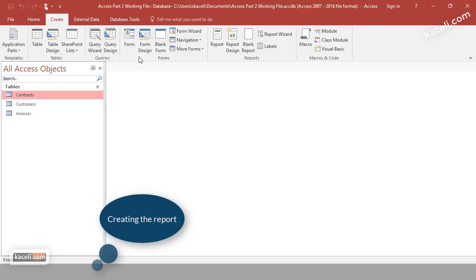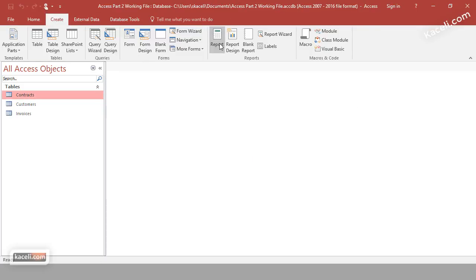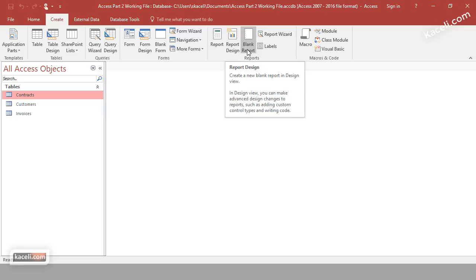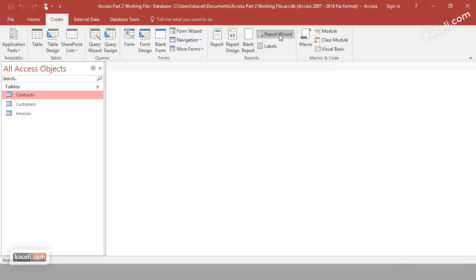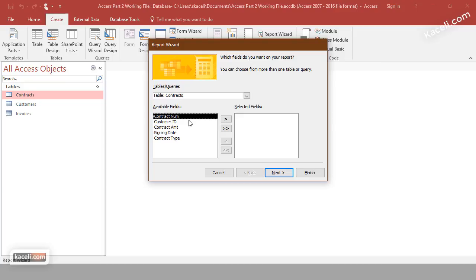To create a report, go to the Create tab and click on Reports. You'll see a whole section with report options. You can create using the Design option with a blank report from scratch, or use the Report Wizard. If you're just starting with databases, I'd suggest the Report Wizard as it's the simplest way to learn.